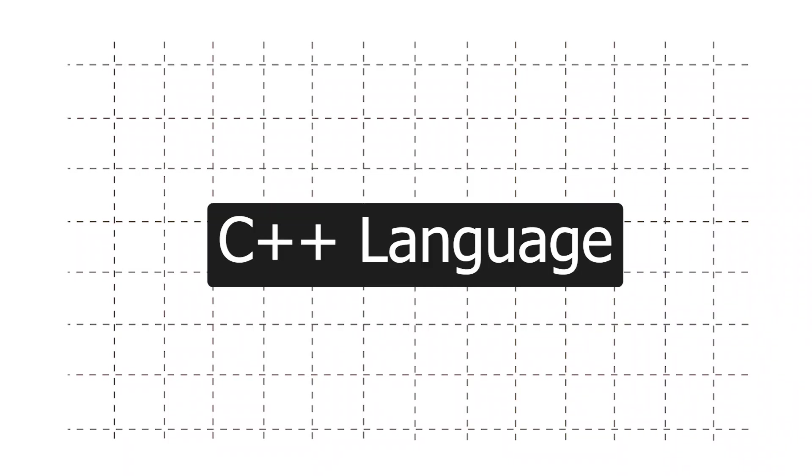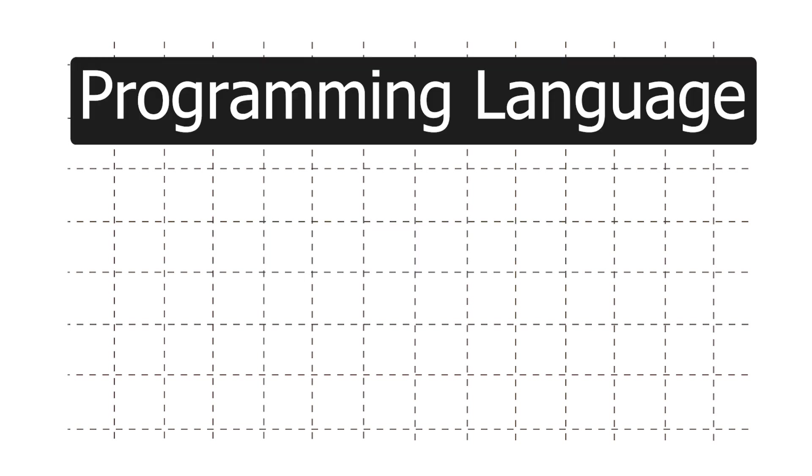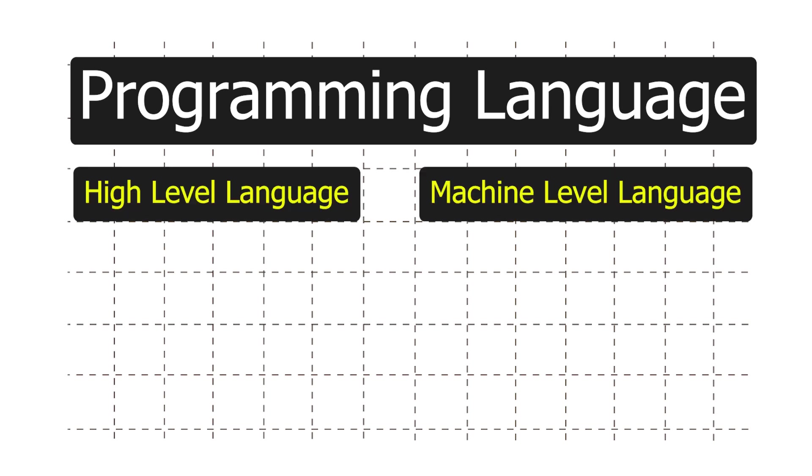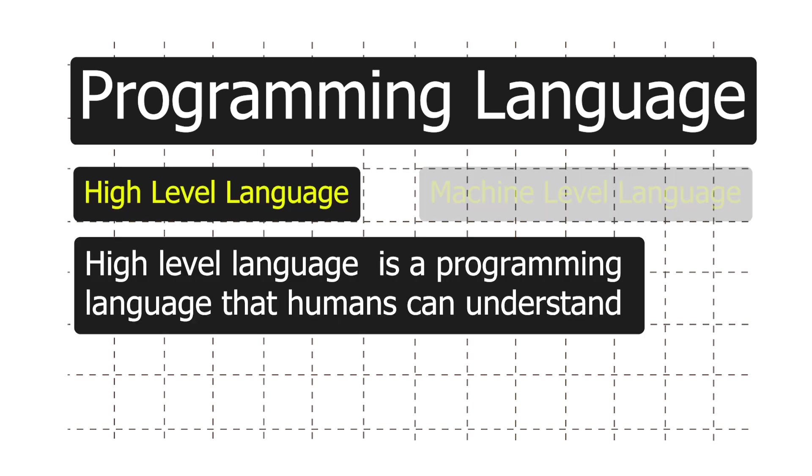Arduino code is written in C++ language with addition of special methods and functions to simplify things. There are two types of programming languages: High level and machine level. High level language is a programming language that humans can understand. C++ is one such example.